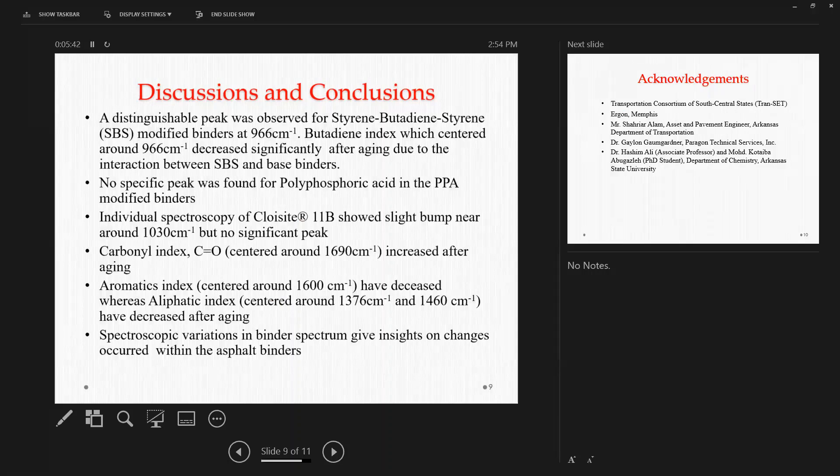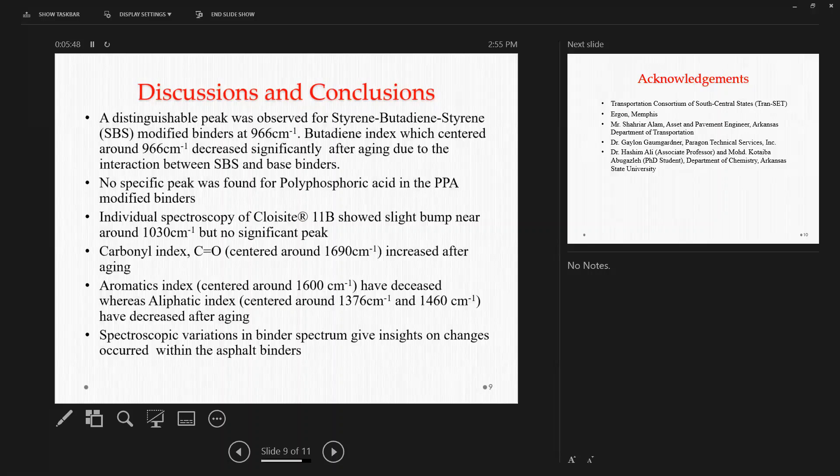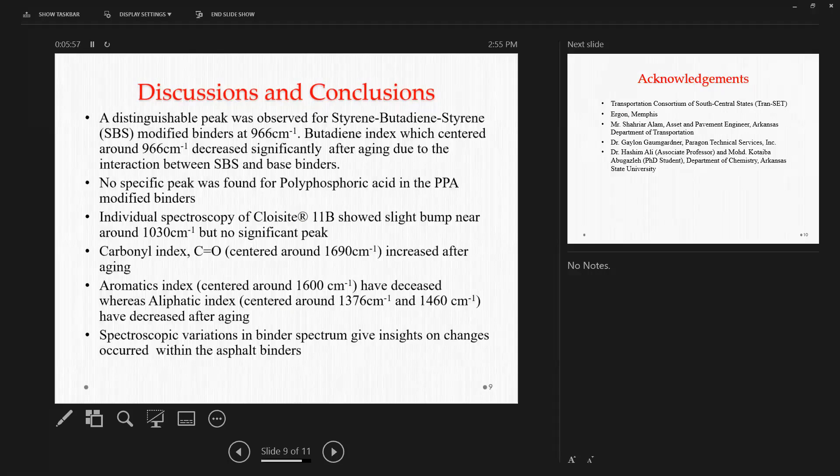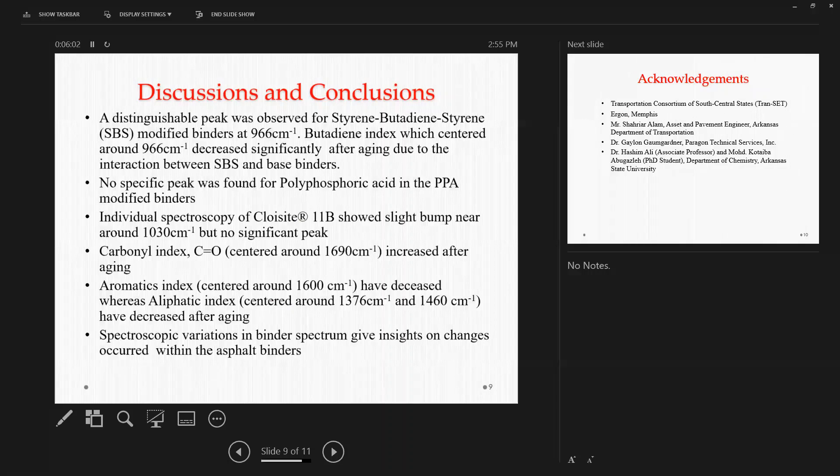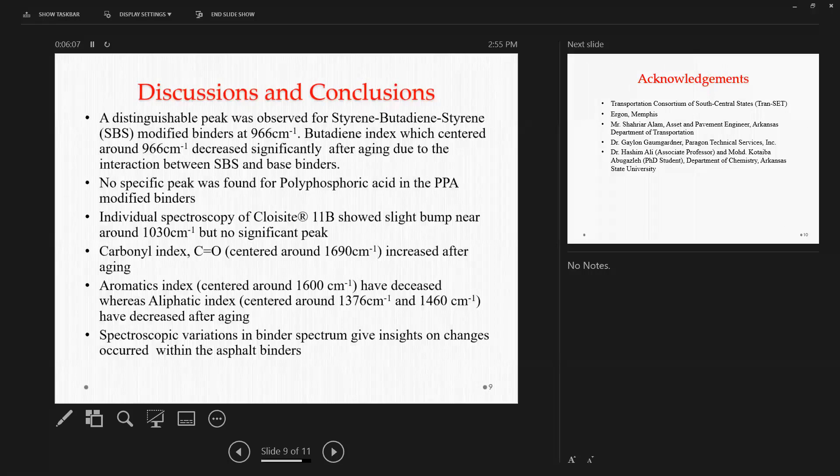On the other hand, there was no significant peak found for the PPA or the nanoclay, although we found some bump for the nanoclay itself. So FTIR spectroscopic analysis was able to trace back the polymer modifiers very efficiently, but not other kind of modifiers, most specifically PPA or nanoclay.